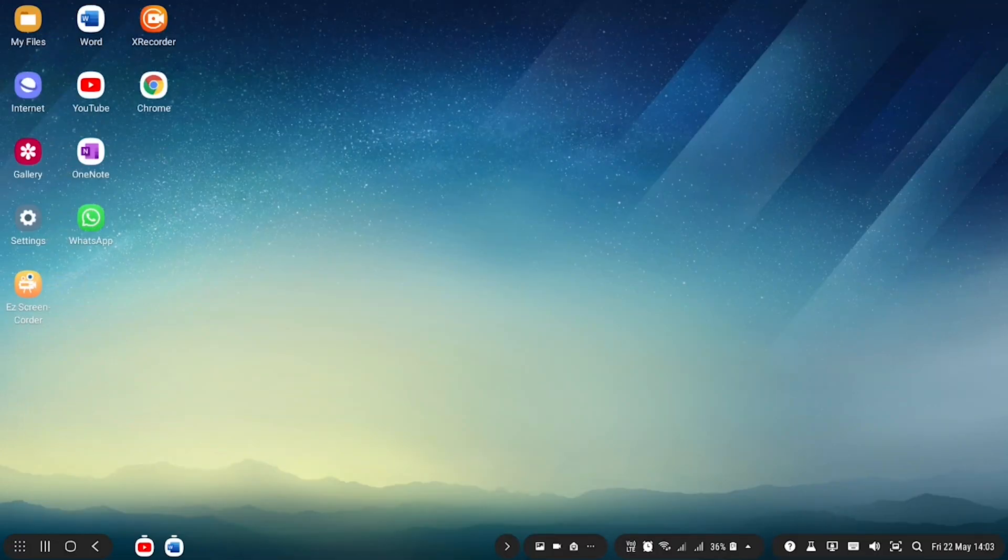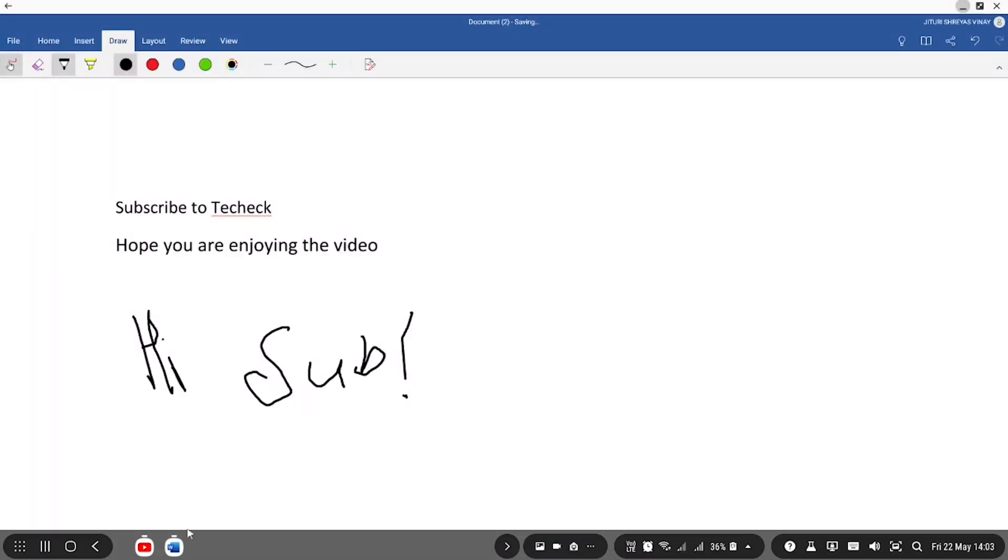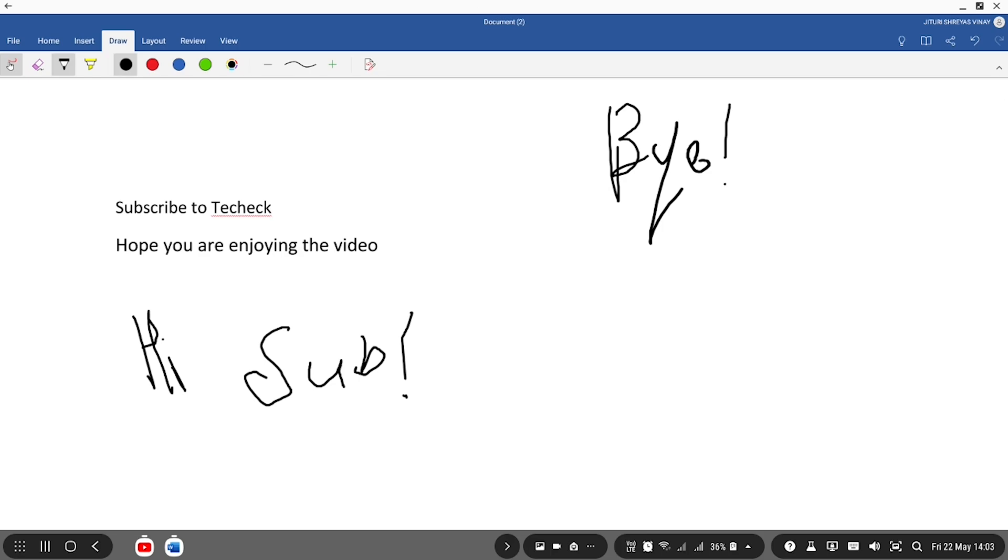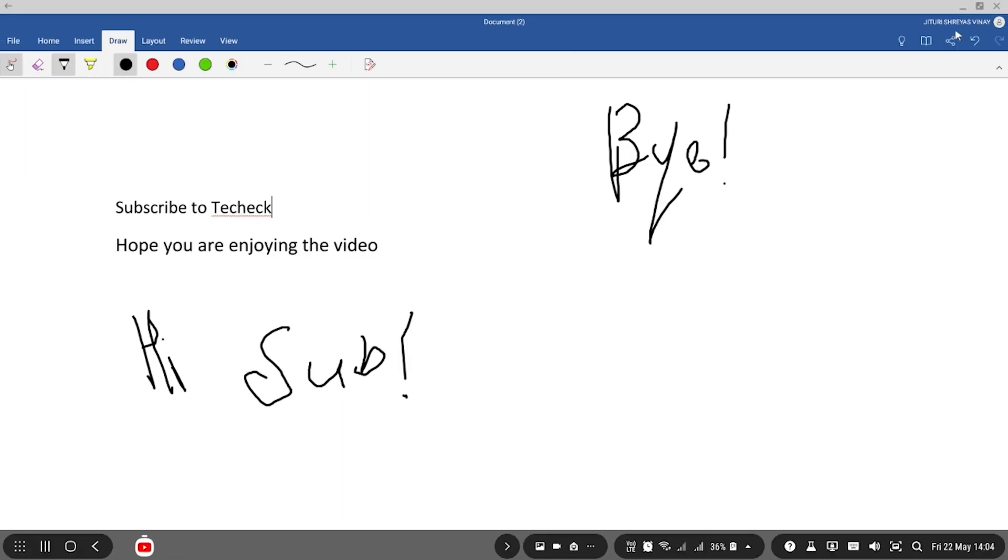I hope Samsung will continue to make this feature better and they will continue investing in DeX. I hope you enjoyed this video. Subscribe for more content and leave a like if you enjoyed. Bye-bye.